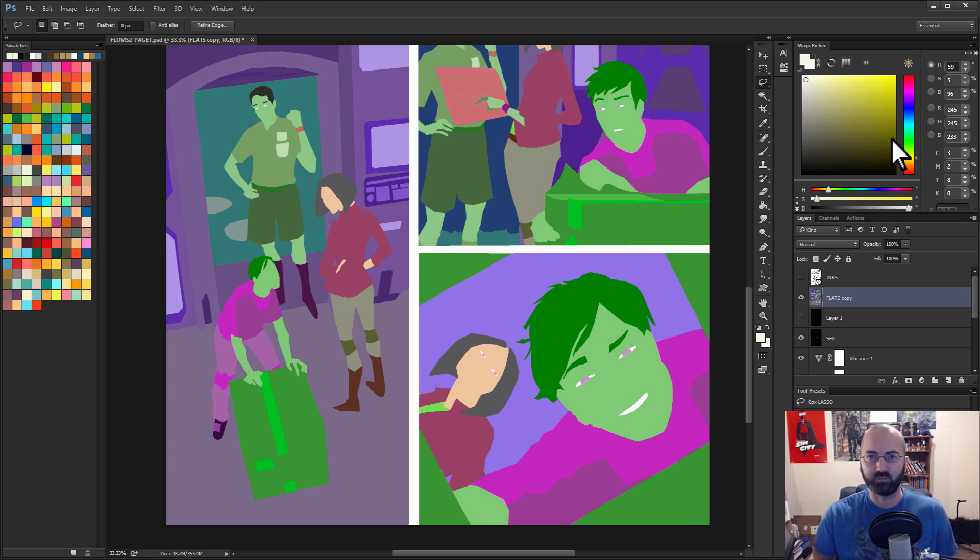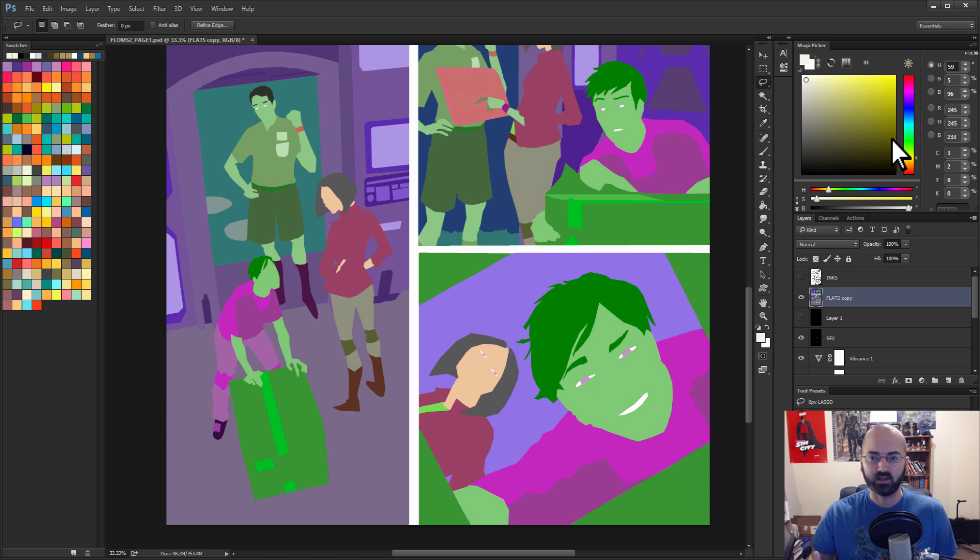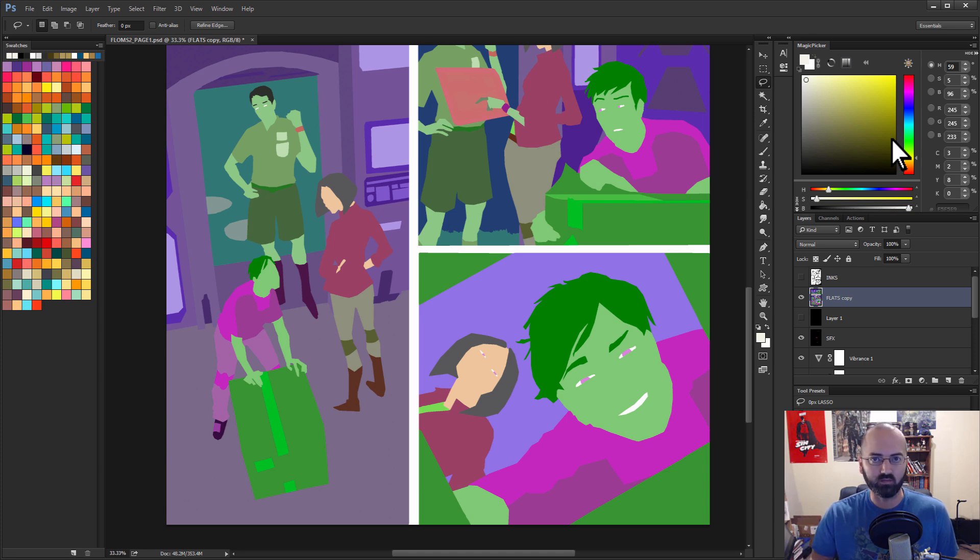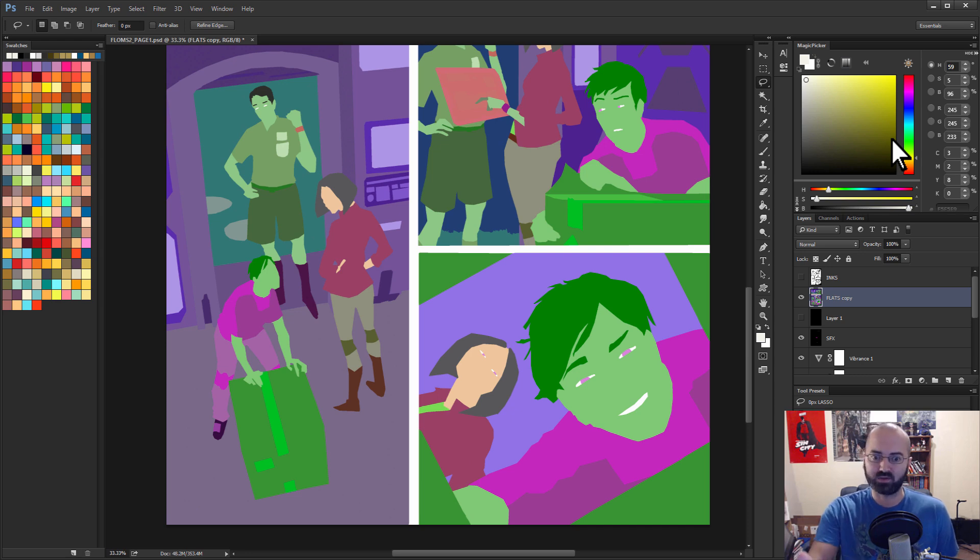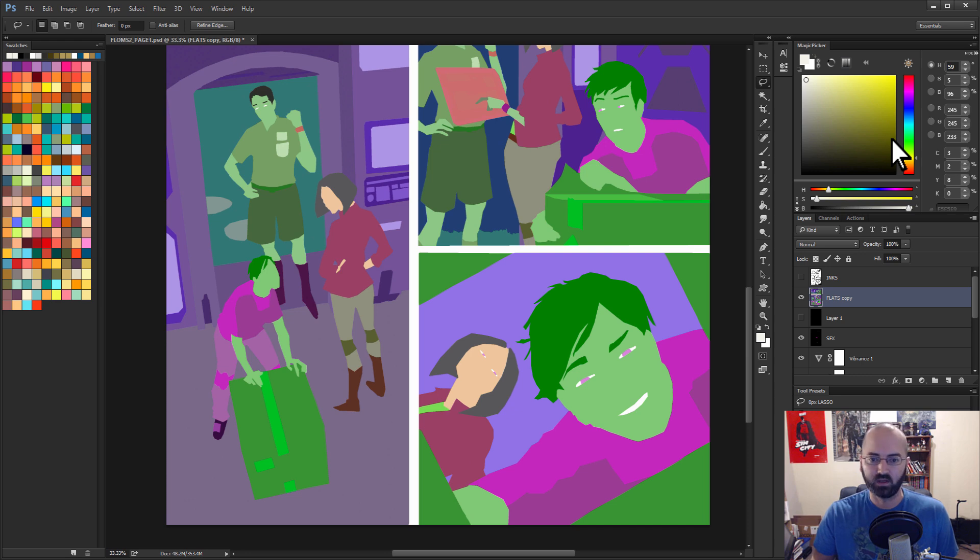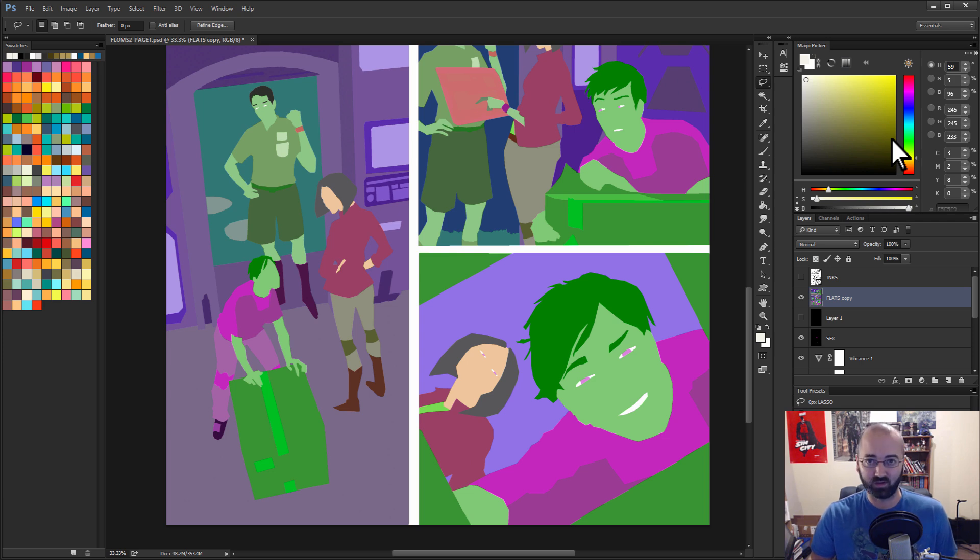One thing that I hear from a lot of my colorist friends is that it's hard to find flatters that can actually turn around work correctly, especially if they're new. There's a lot of ways to flat pages and it's not always obvious the way it should be done. If you are flatting now and you get hired once by someone and then never hired again, chances are there's something that's not quite right about those pages. Colorists don't always have the time to go in and explain how to fix everything. They'll just find someone else.